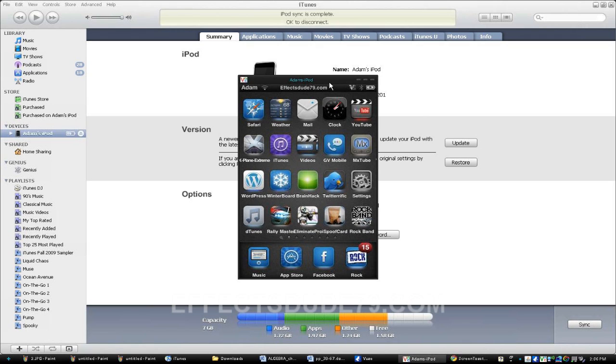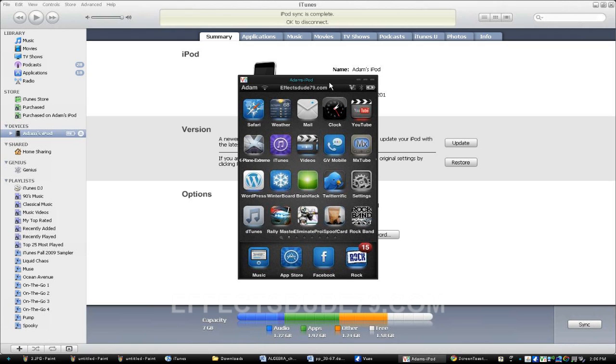One of the most annoying things about updating is obviously we lose all our Cydia apps, and those are things we've installed via Cydia and hacks and everything. But today I'm going to show you how to get your iPod to update and be able to re-sync all your apps that you've downloaded in Cydia to it.